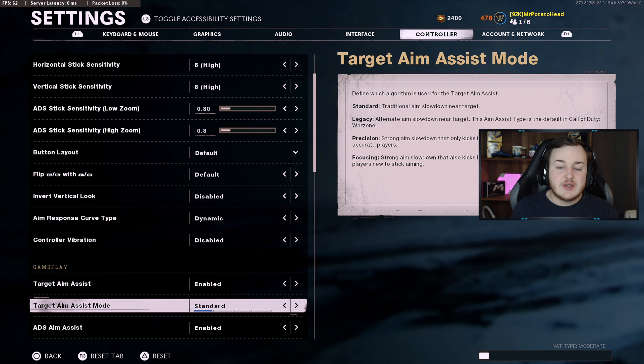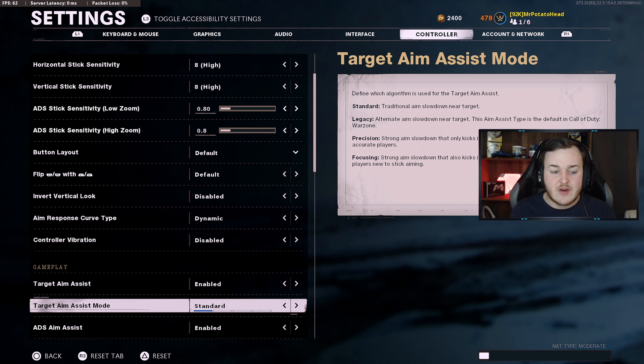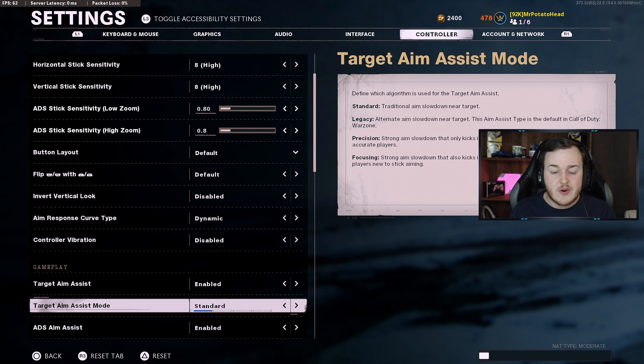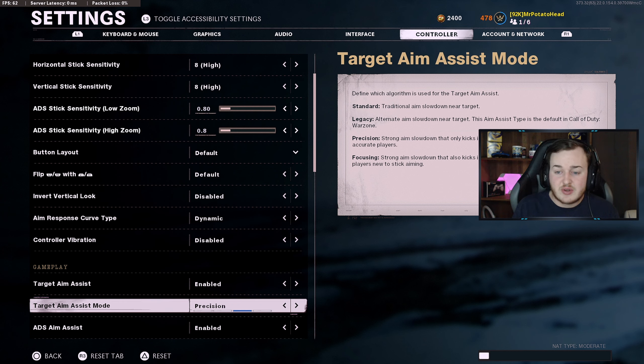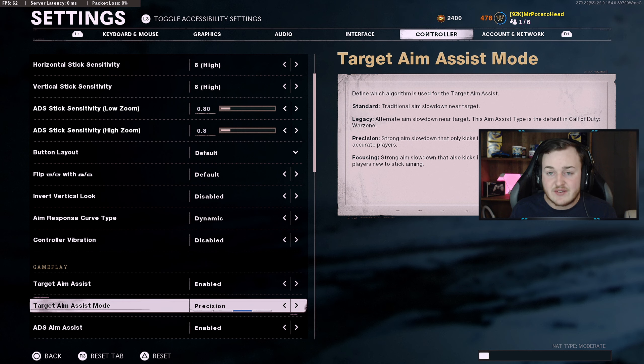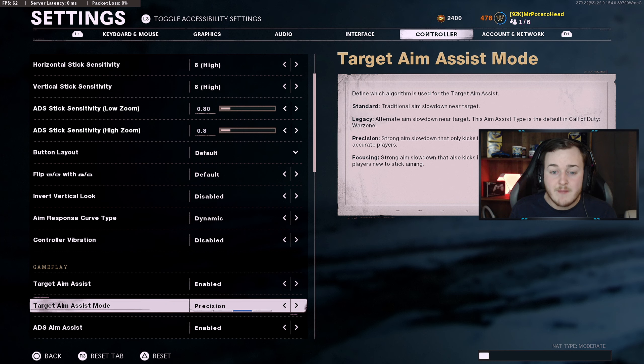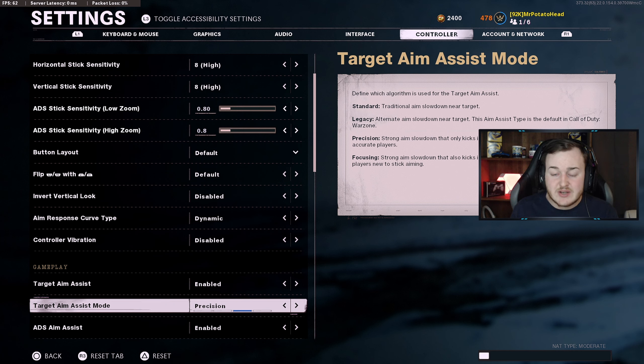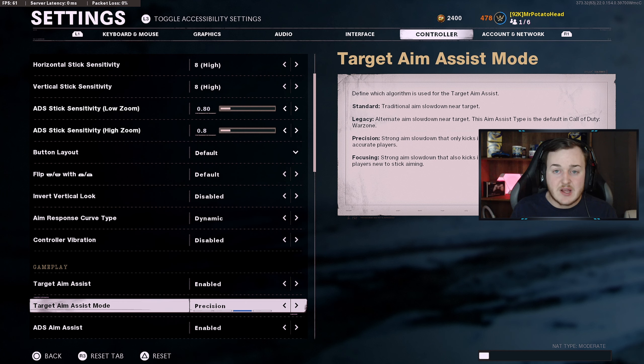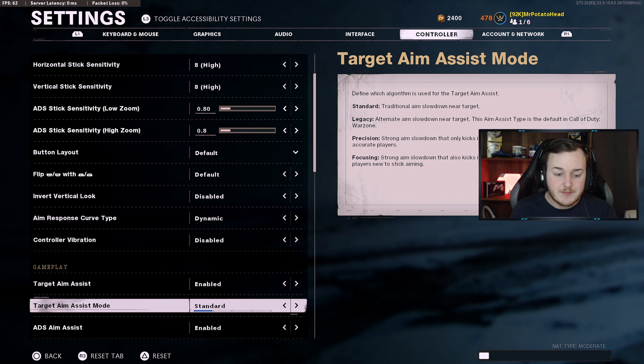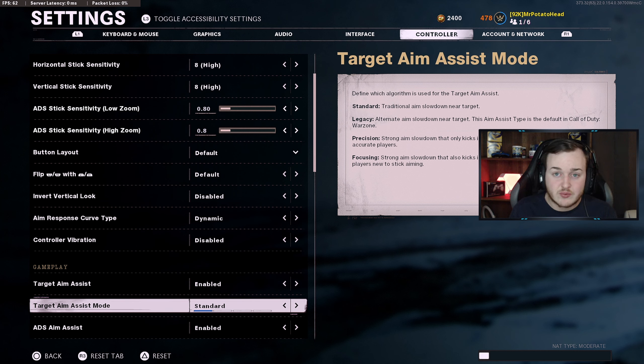This is something that a lot of people have talked to me about in my streams - target aim assist mode. Just keep it on standard. Legacy, precision, and focusing, they're just not it honestly. People are saying use precision because it tells you, you know, precision strong aim slow down that only kicks when aiming closer to a target, best for accurate players. But honestly standard's more comfortable for me. If I wasn't going to use standard, I would use precision, but definitely standard is by far my favorite thing to run. I don't like to switch up my settings because it does definitely throw me off.